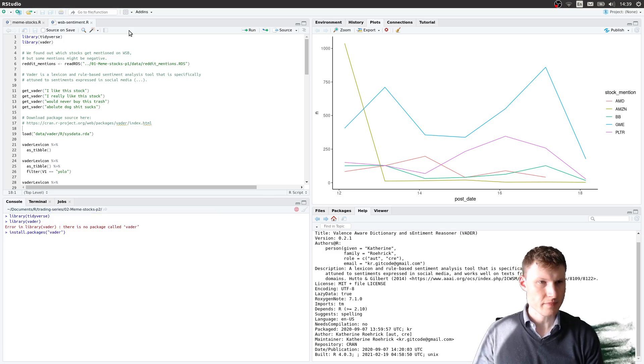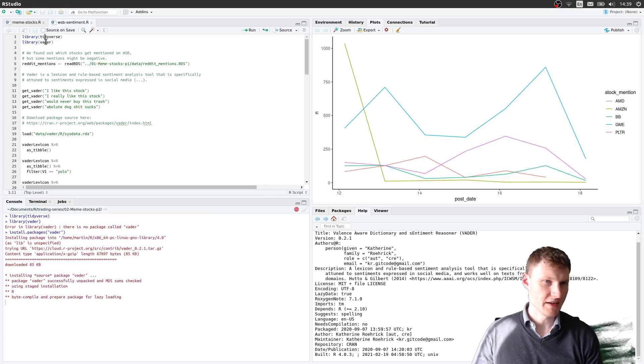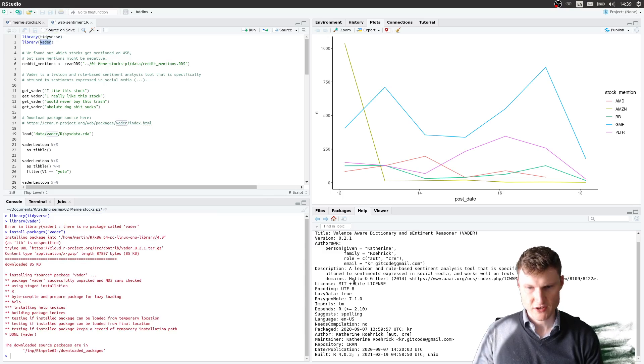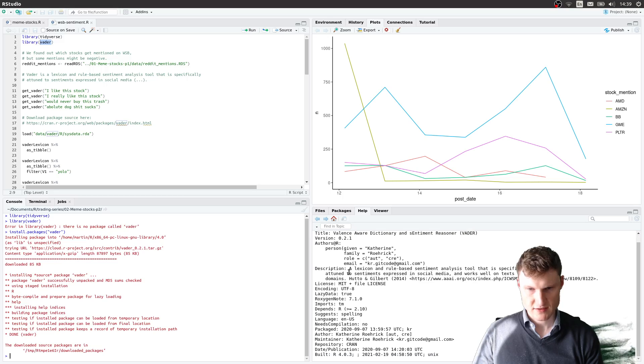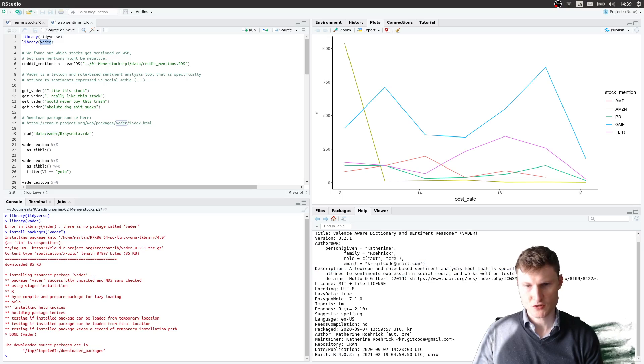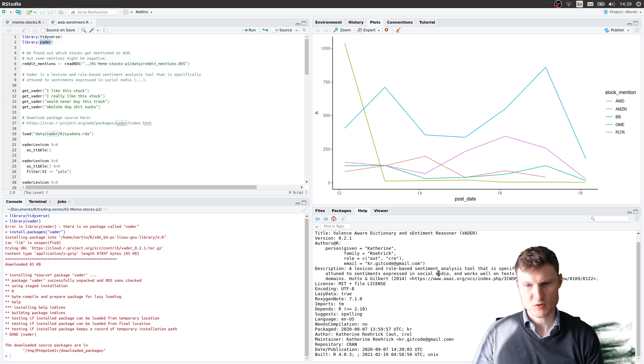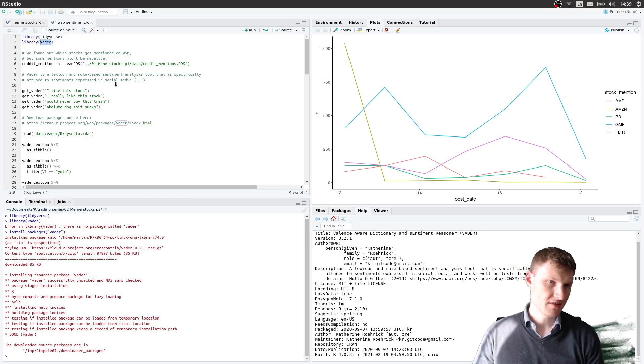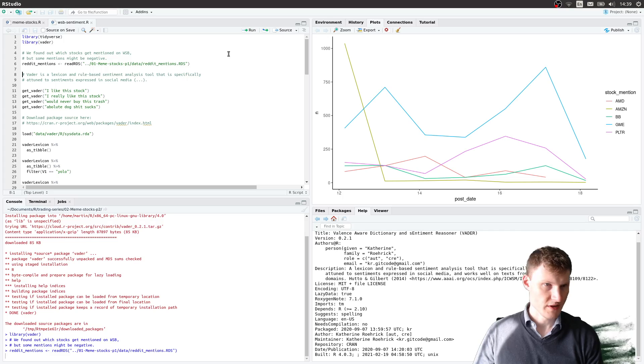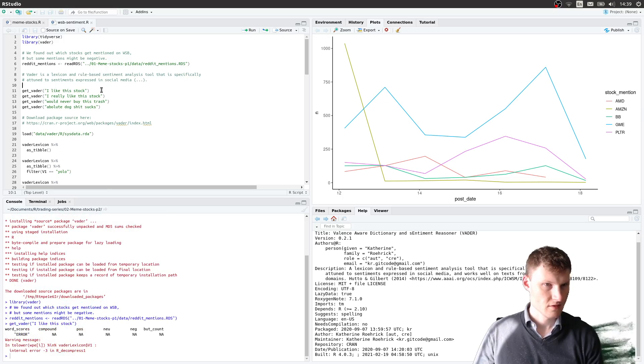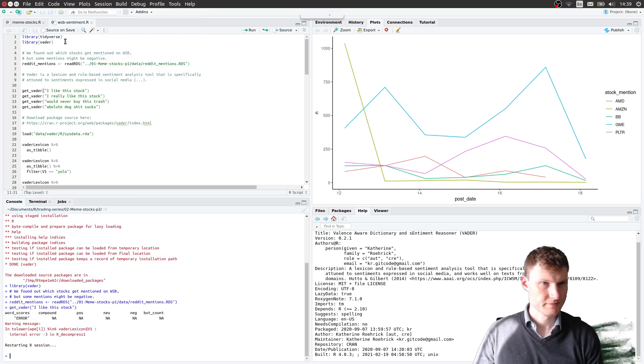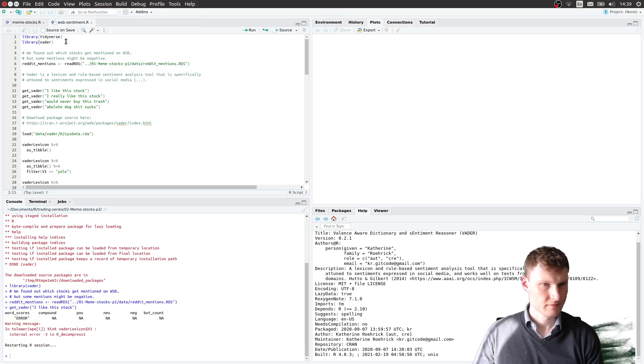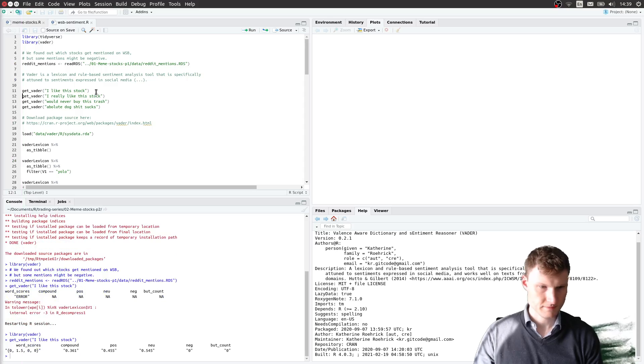So what I want to do is use the sentiment library Vader, which is, as of the description, a rule-based sentiment analysis tool especially attuned to sentiments expressed in social media. So basically with Vader, we have already stock mentions.